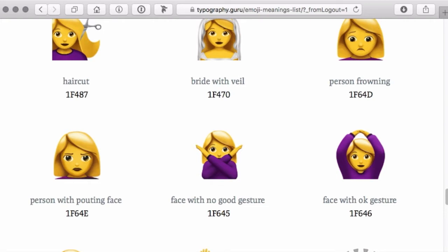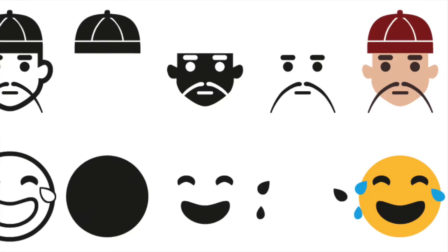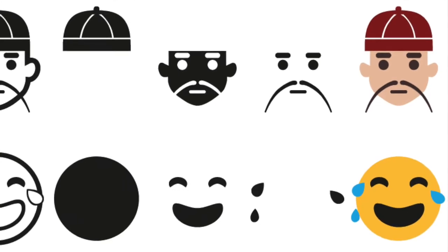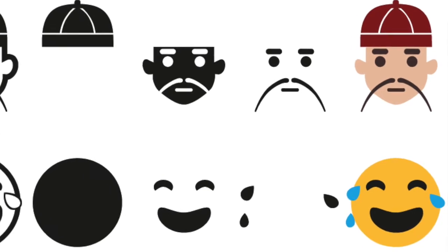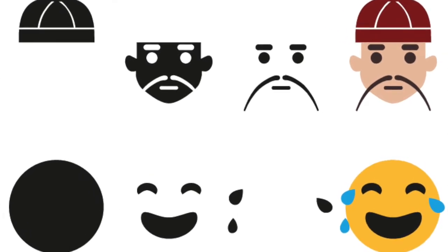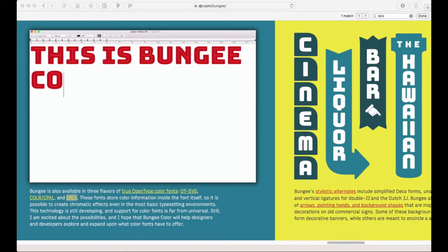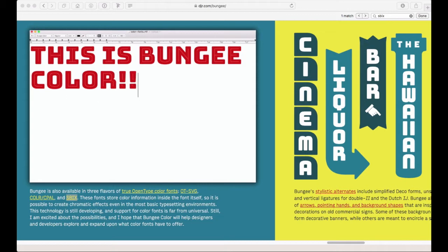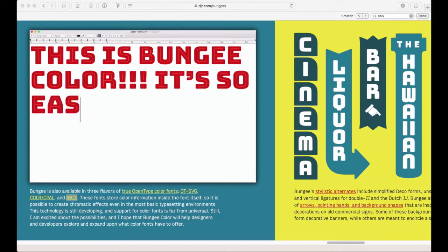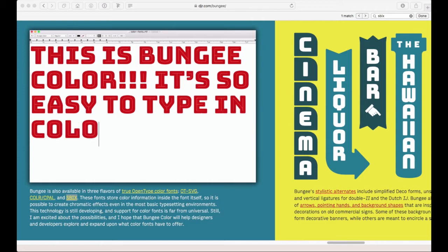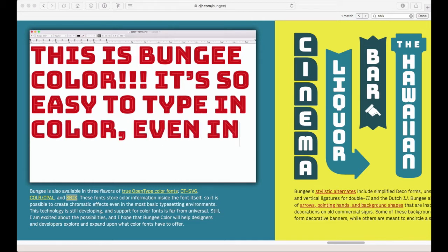Later Google and Microsoft developed similar solutions and there is yet another color font system called SVG fonts, where each glyph in the font consists of an SVG graphic which can contain all sorts of scalable shapes, colors and even gradients.